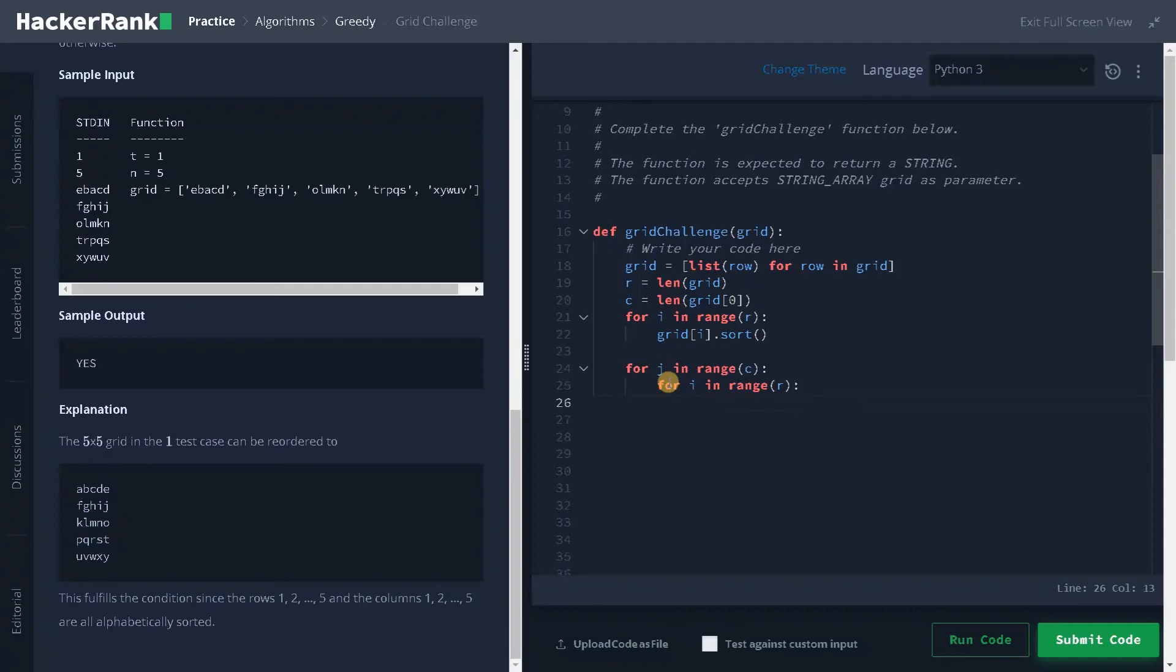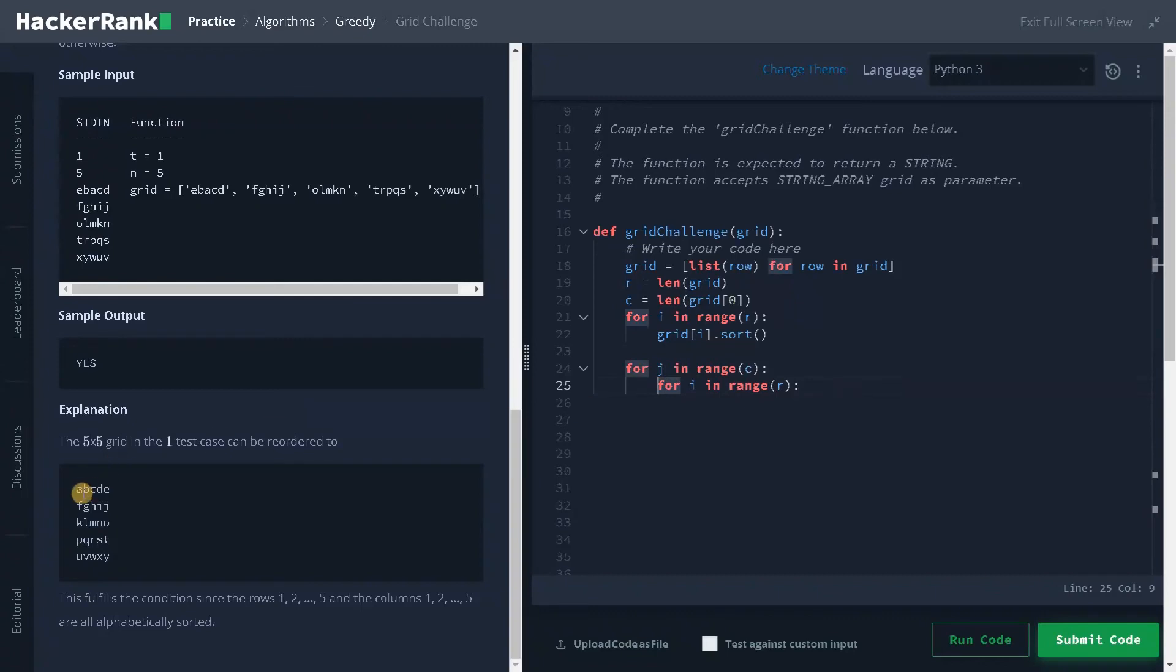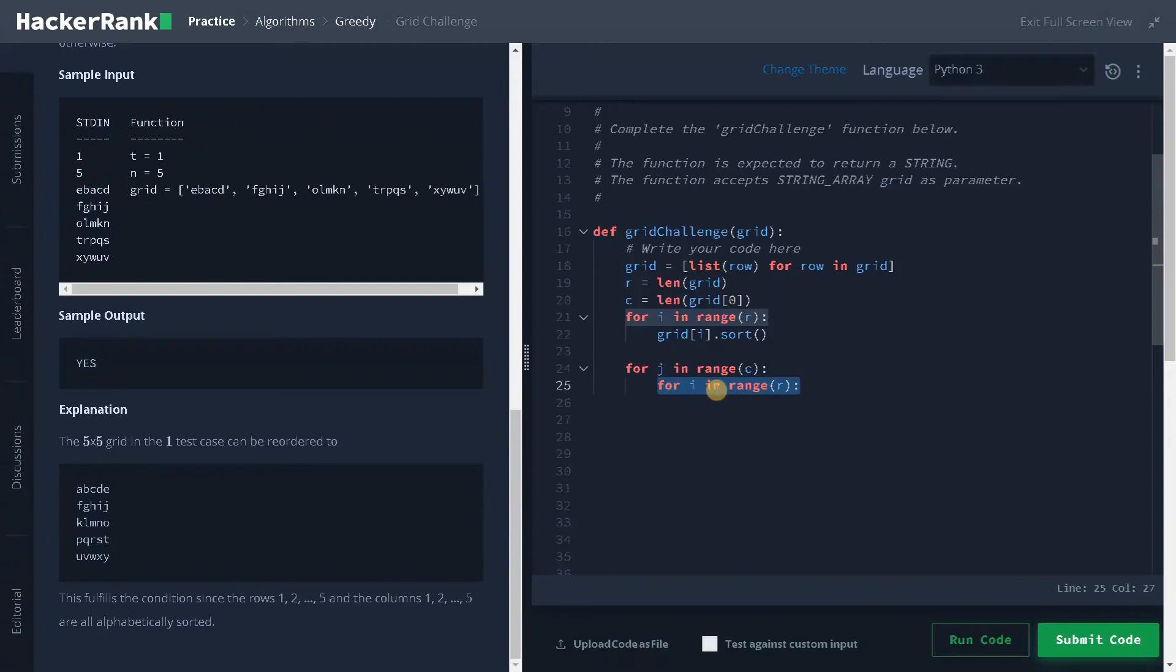Generally we will use the row as the outer loop and the column in the inner loop. But here in this case our column is completely fixed. Only the row elements are changing for this case. That is why I am just doing it in the inside loop.